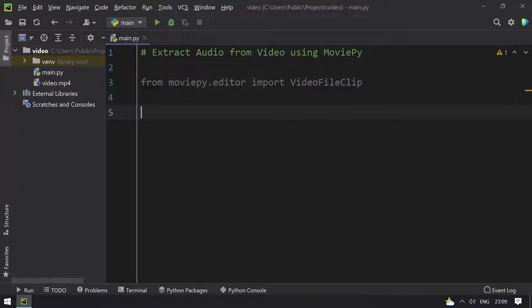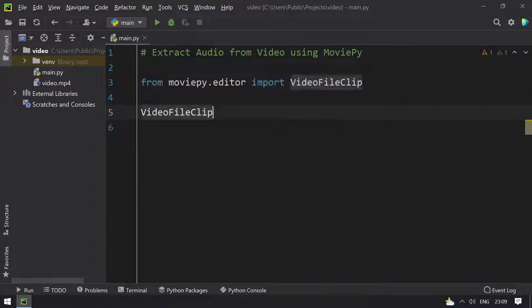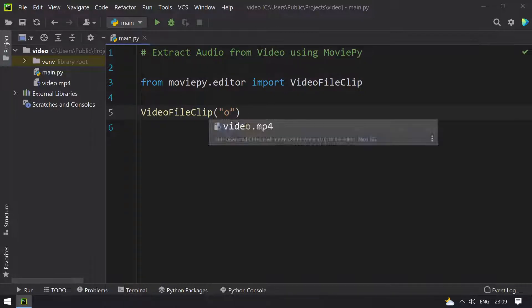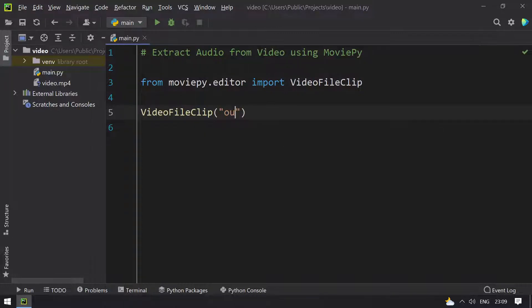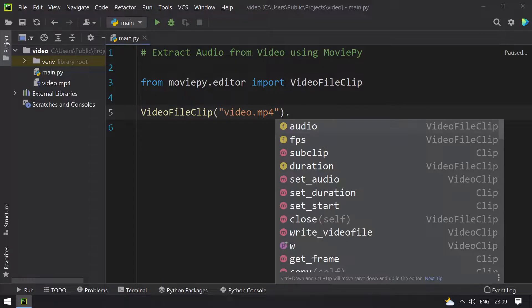So after importing, let's use the function, that is VideoFileClip. Pass the input argument to this function, that is video.mp4 that is over here. Once that is done, take out the audio.